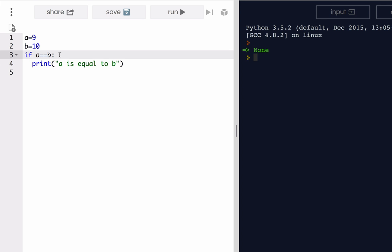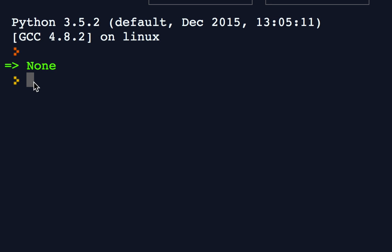We can also combine conditional expressions by using what are called Boolean or logical operators. The three logical operators are AND, OR, and NOT. In Python, you could just use the words AND, OR, and NOT. Though in other languages, there are symbols.